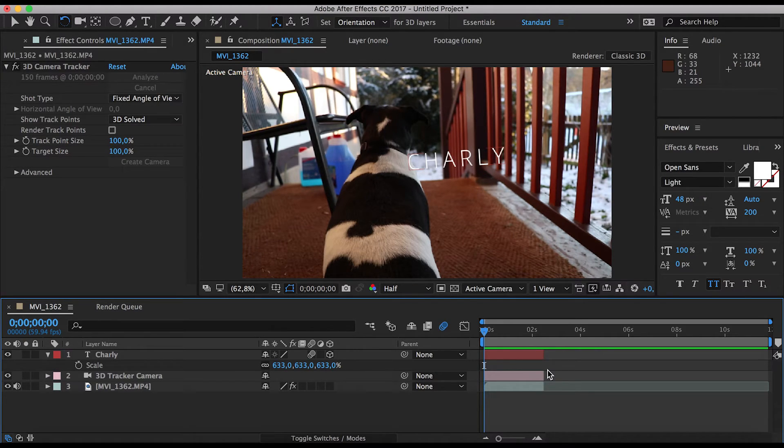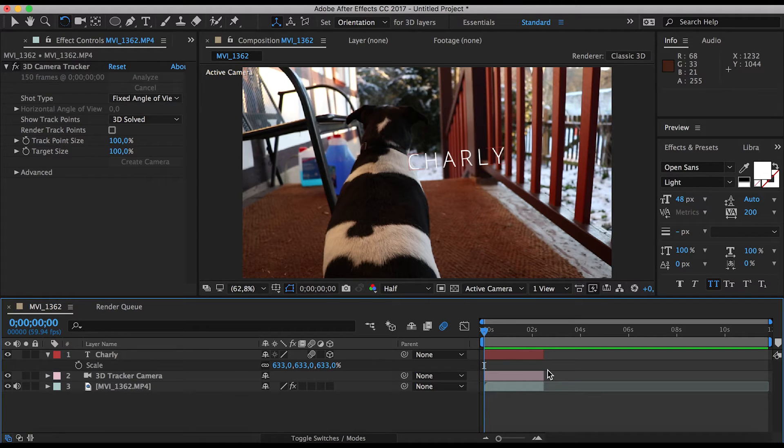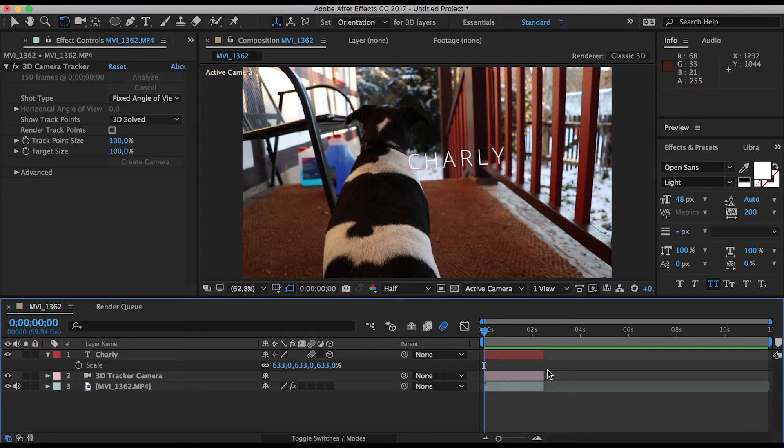And I'm definitely going to go in depth and make an in-depth tutorial on motion tracking in the future. So if you want that, feel free to leave a like.